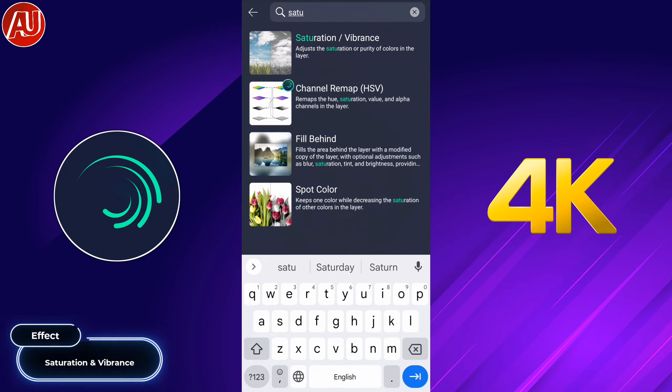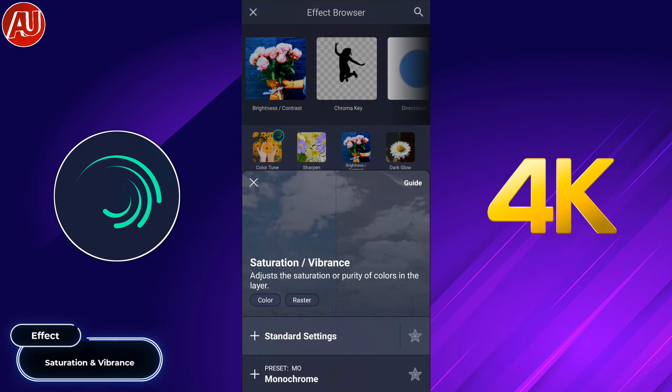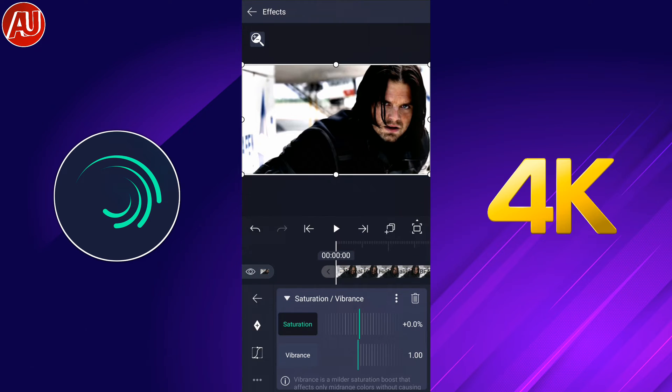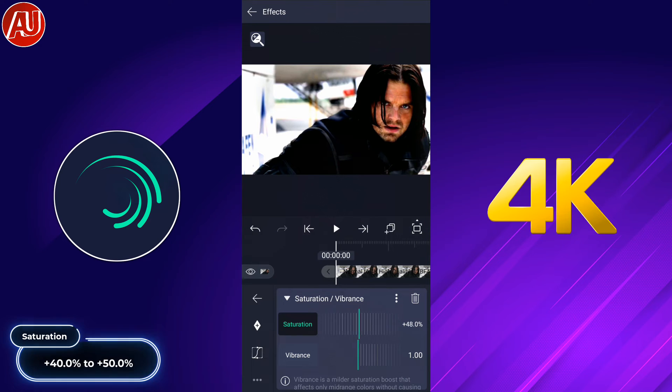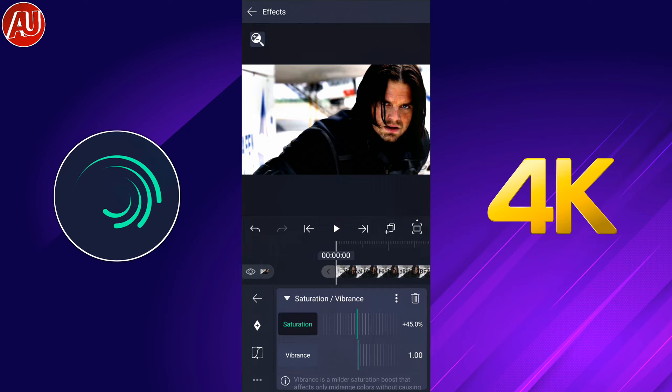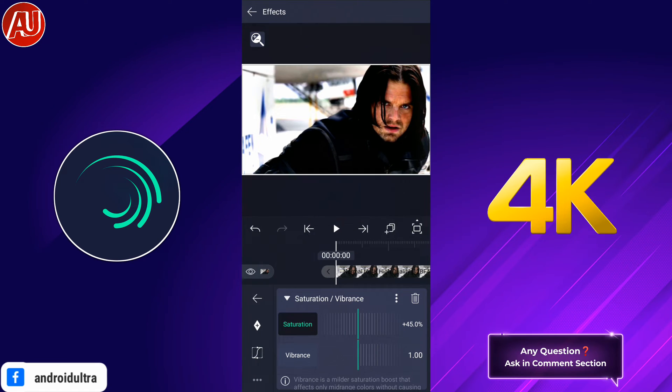Go to effects and add saturation and vibrance. After searching, add the saturation and vibrance effect and set saturation between 40 to 50, or according to your preference.